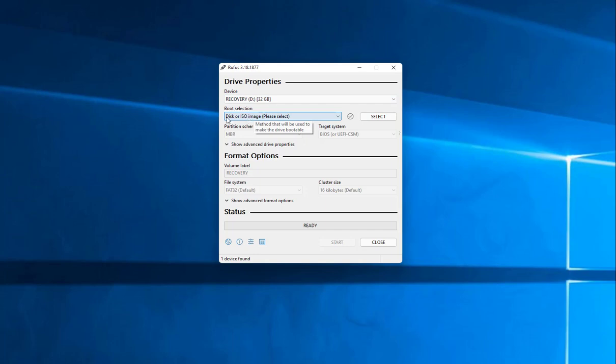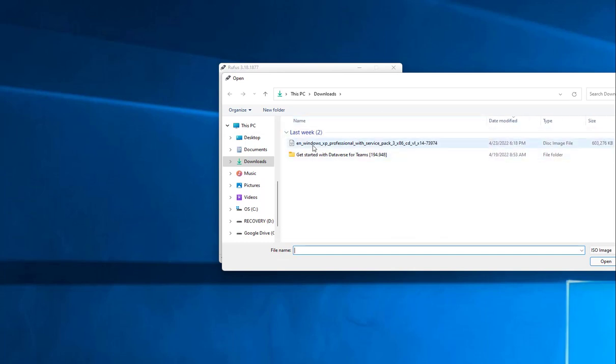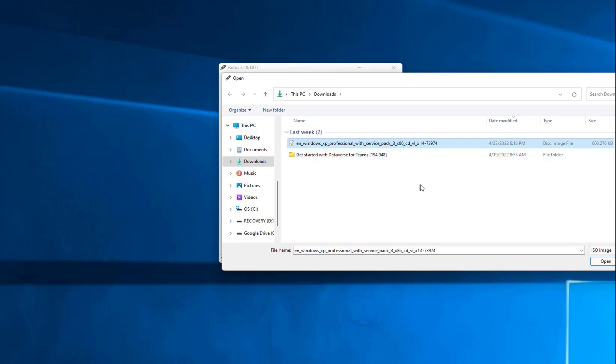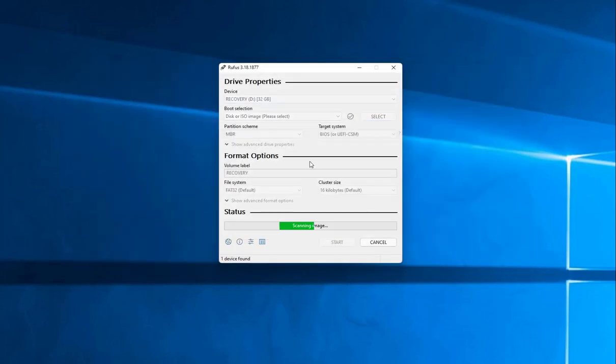Now we want to create this disk or ISO image. We're going to select it. So we're going to select here and find that image. In this case, we're going to do this image right here, which is XP Professional, and we're just going to hit open. Notice here also that it says ISO image. That's good. We want to hit OK.